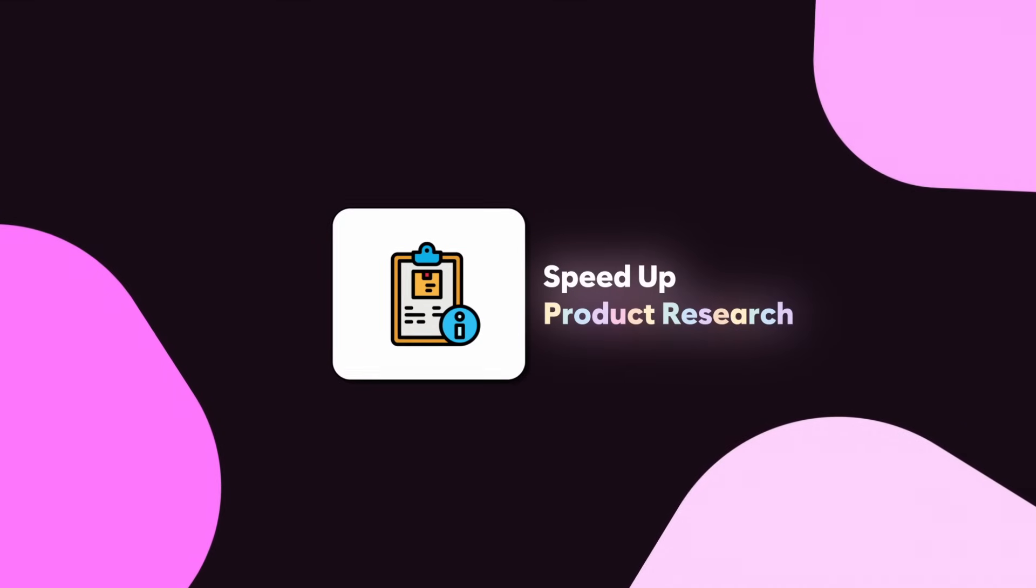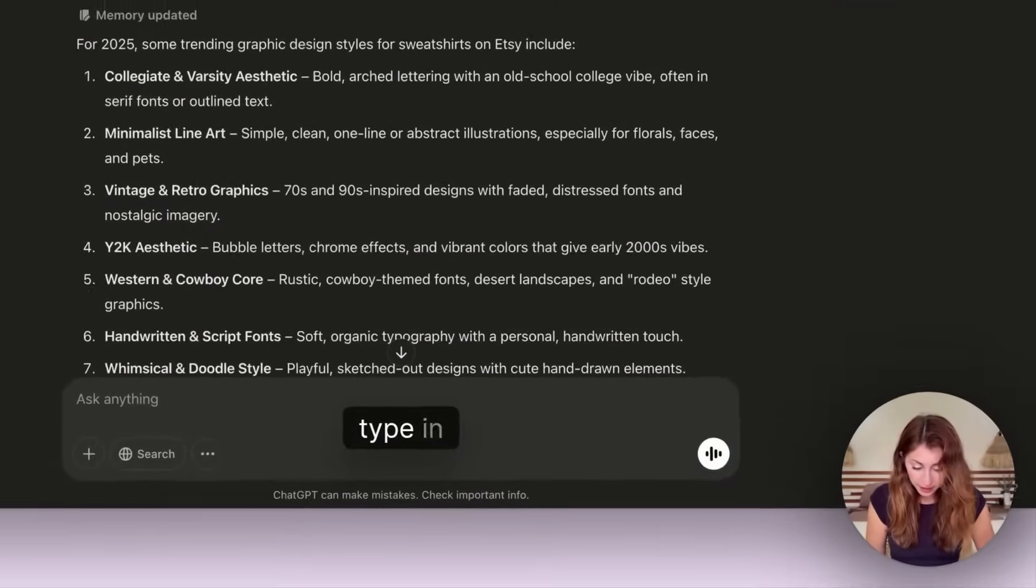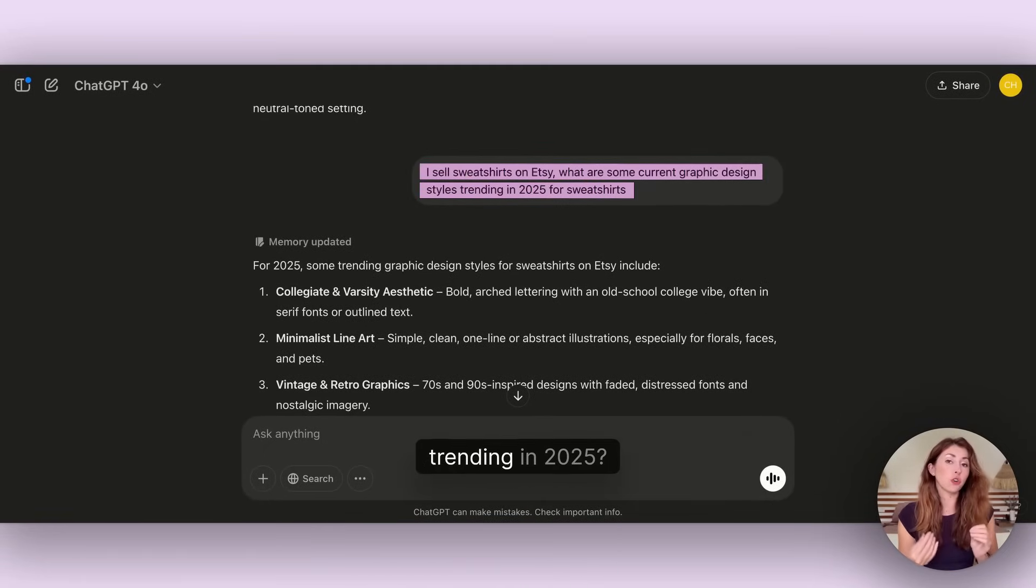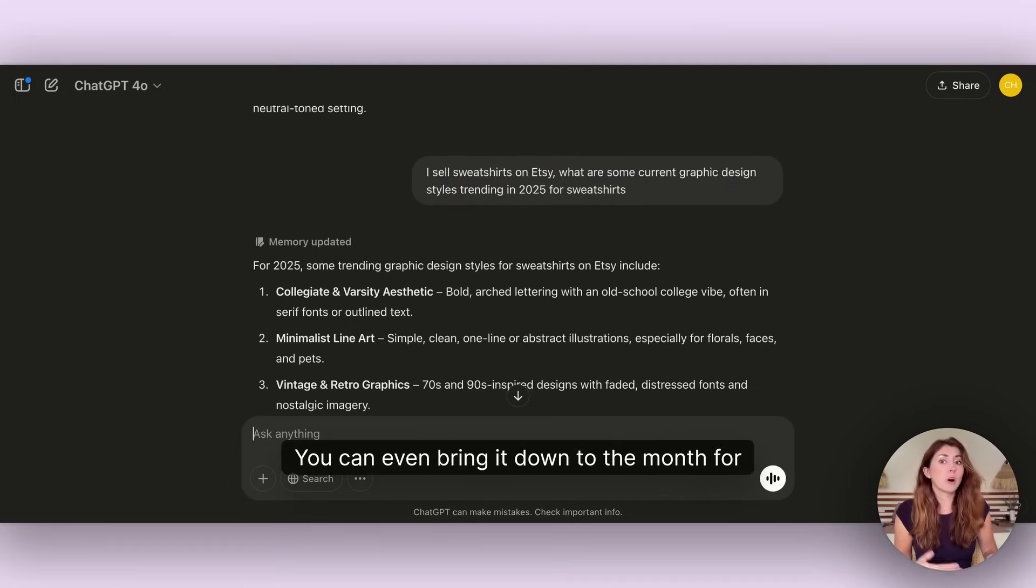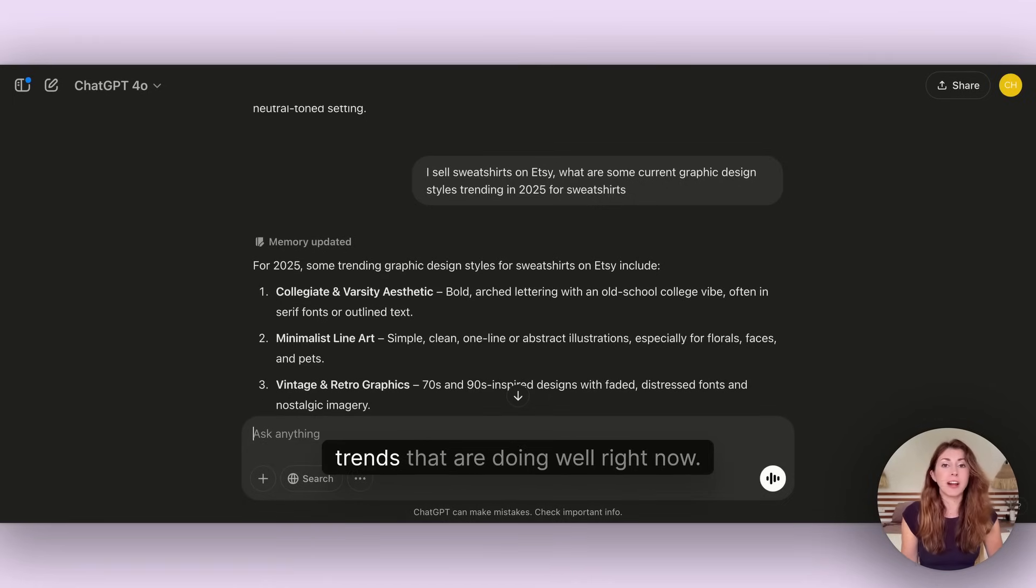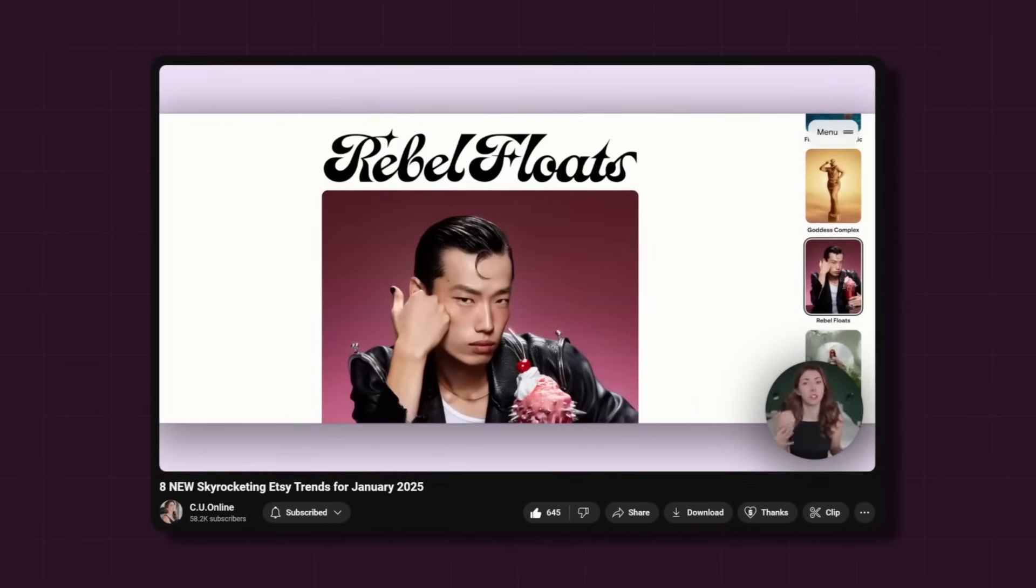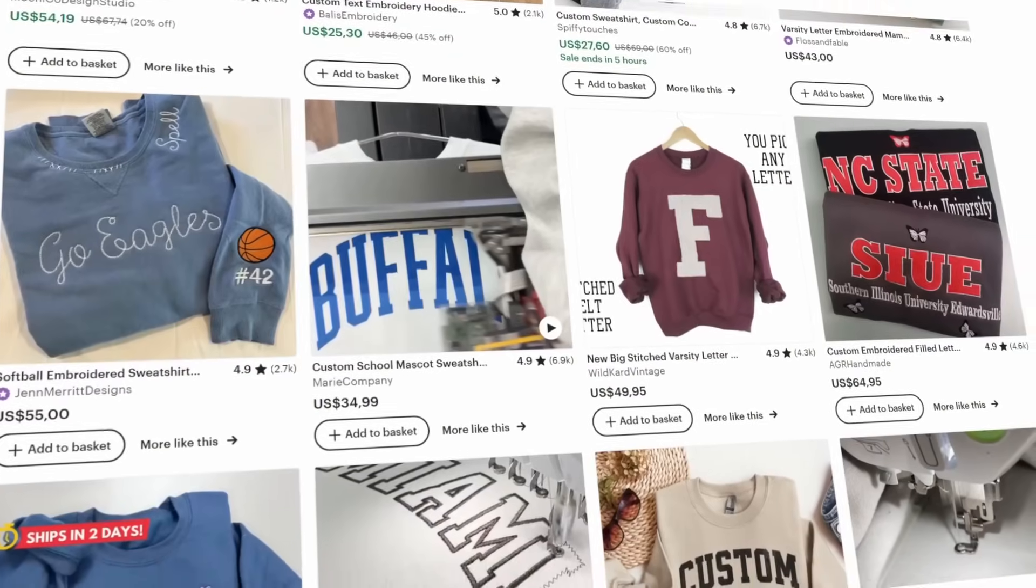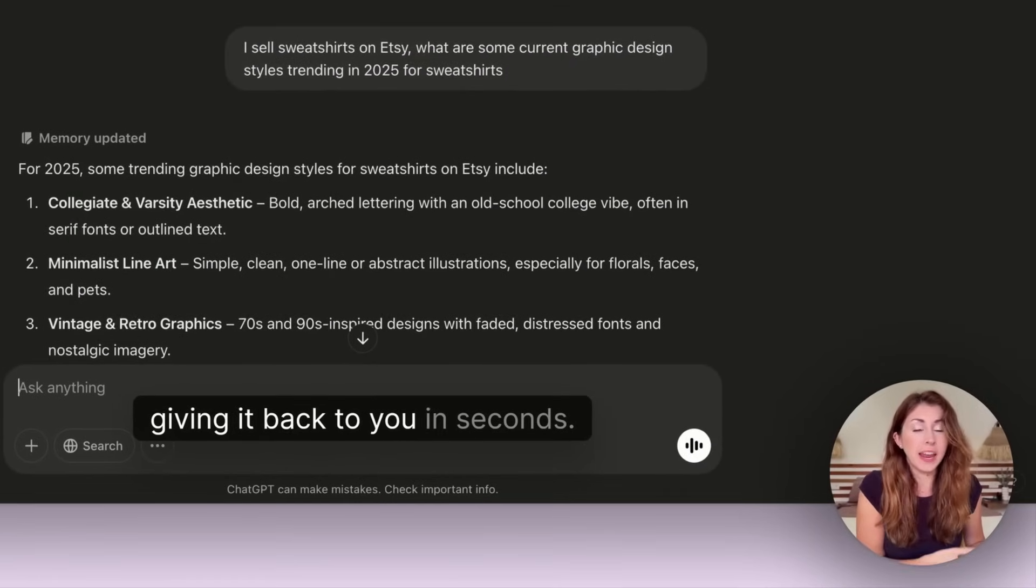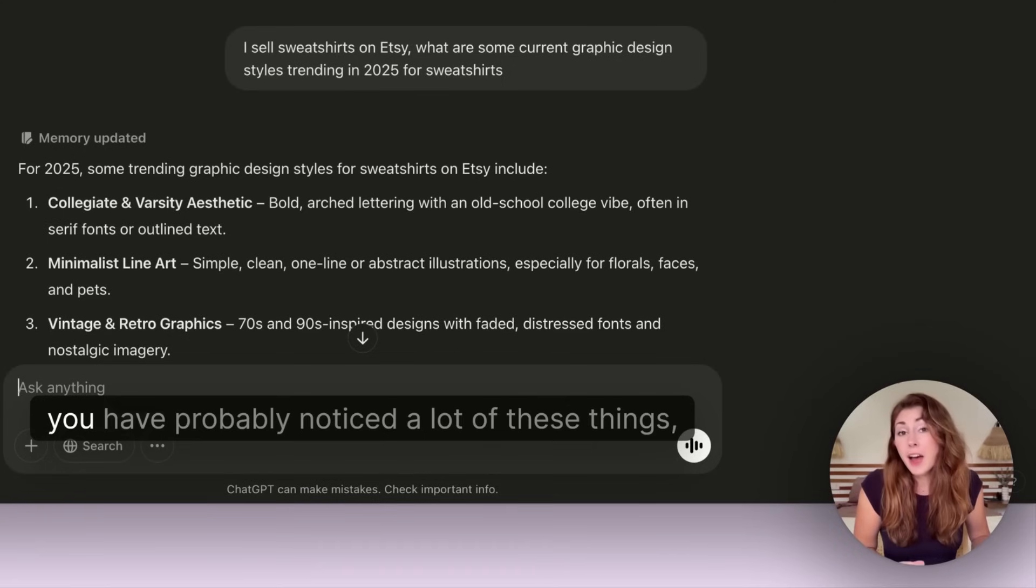The next one is going to speed up your research. All you have to do is on ChatGPT type in: I sell sweatshirts, mugs, t-shirts, whatever you sell on Etsy. What are some current graphic design styles trending in 2025? You can even bring it down to the month for whatever product you sell, and it's going to spit back a whole bunch of trends that are doing well right now.